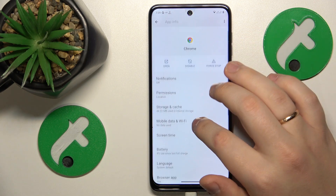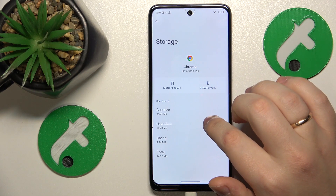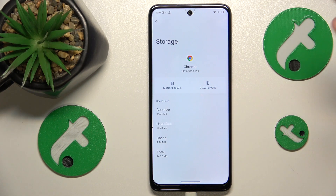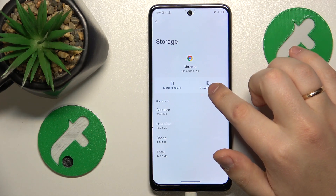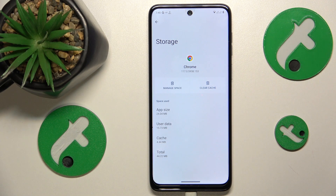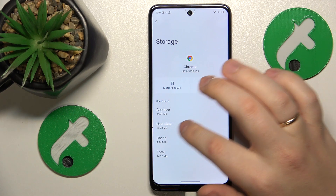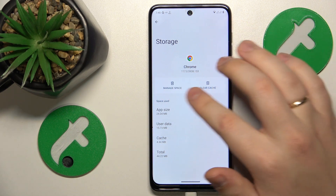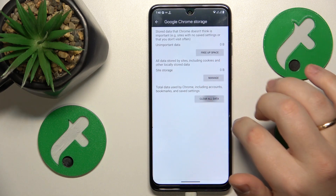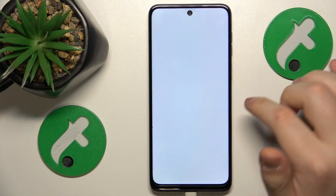Then tap on Storage and Cache. Here you can exclusively clear cache if you want, or if you'd like to erase all app data including user data and cache, go to Manage Space, then Clear All Data, and tap OK.